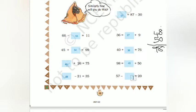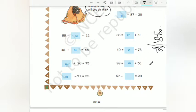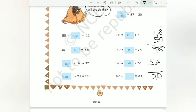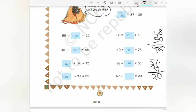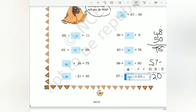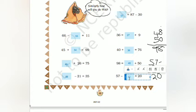Then 57 minus dash equals 20. Write 57 minus dash equals 20. Anything subtracted from itself gives 0: 7 minus 7 gives 0, then 5 minus 3 gives 2, so 37 is the answer. 7 minus 7 is 0, 5 minus 3 is 2.